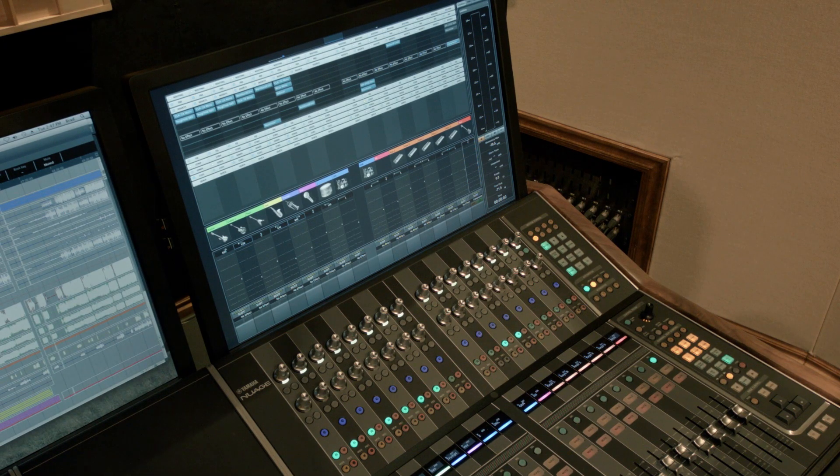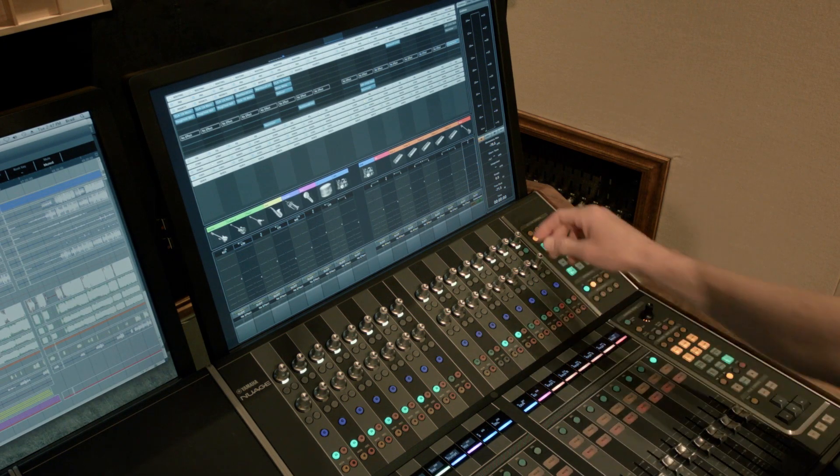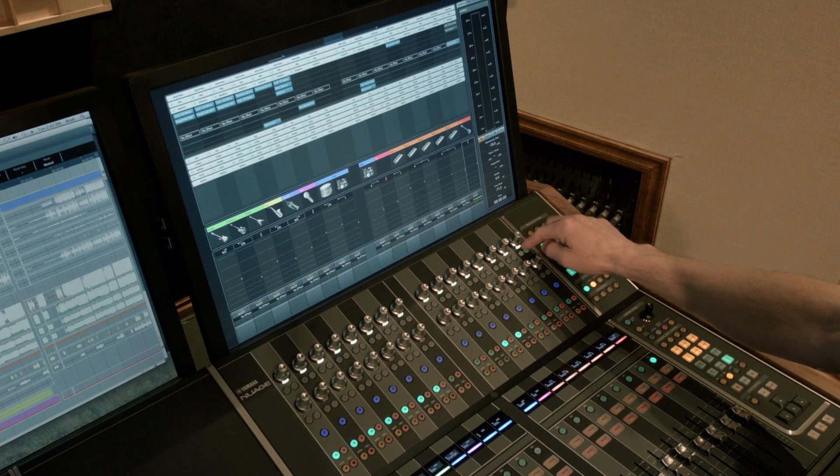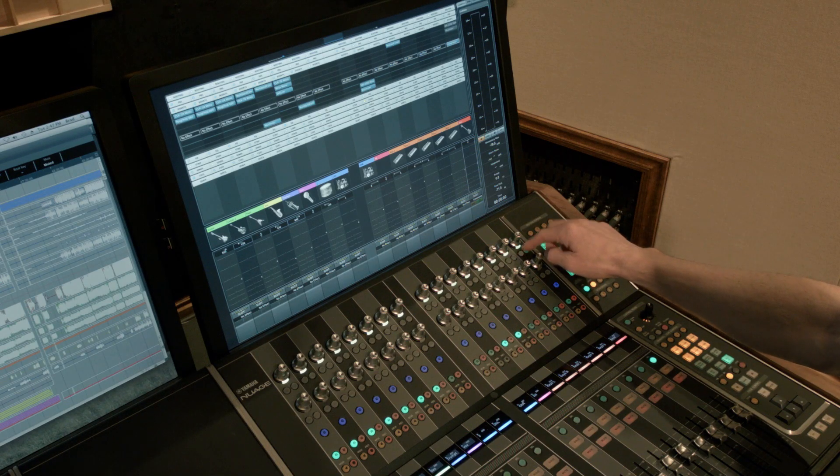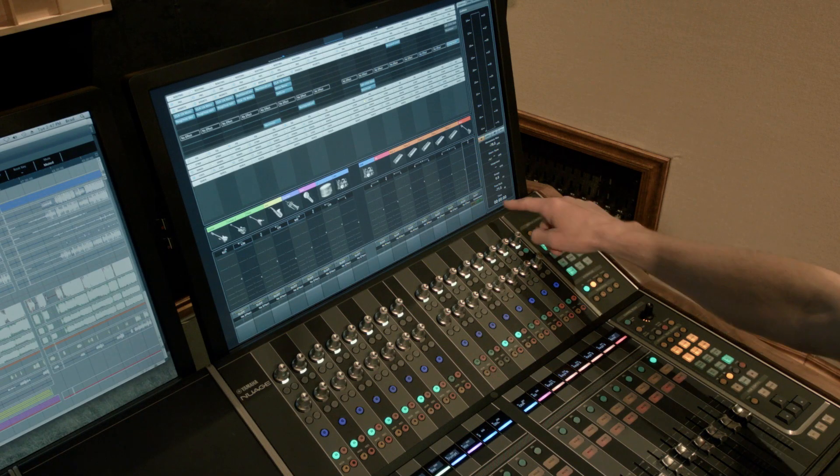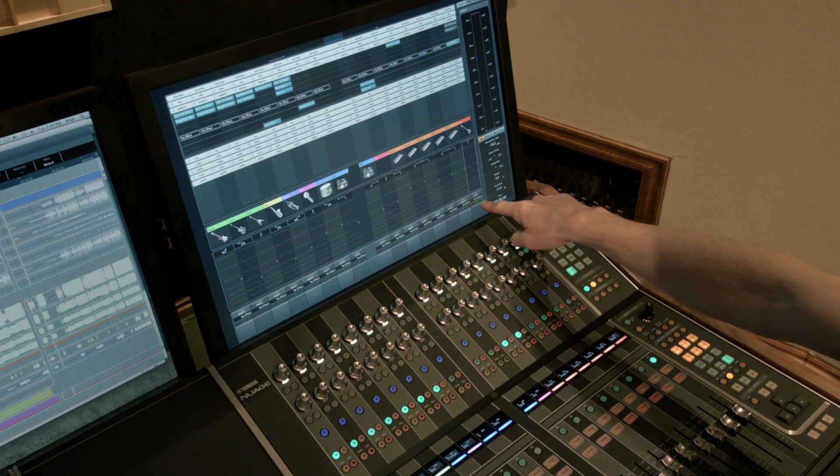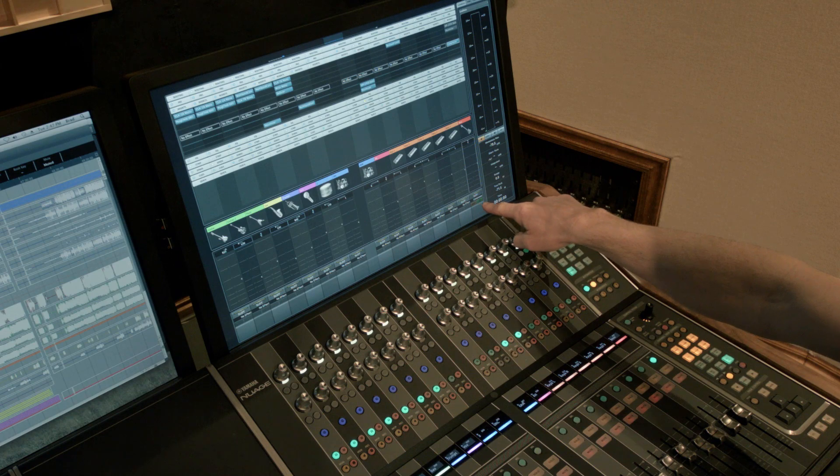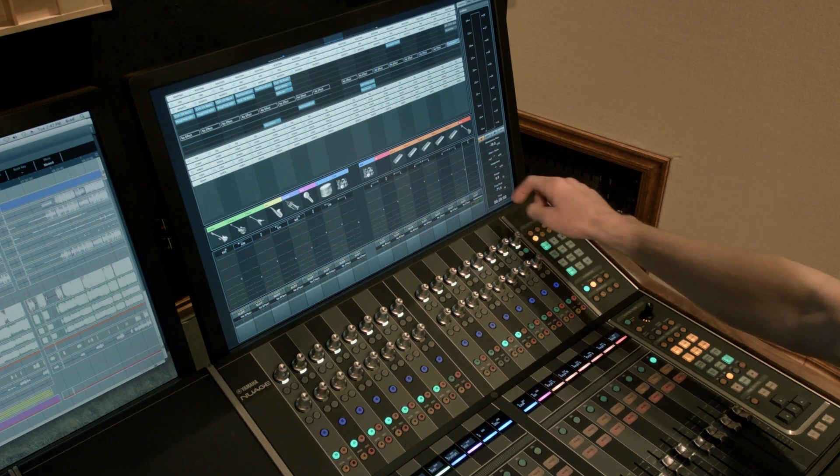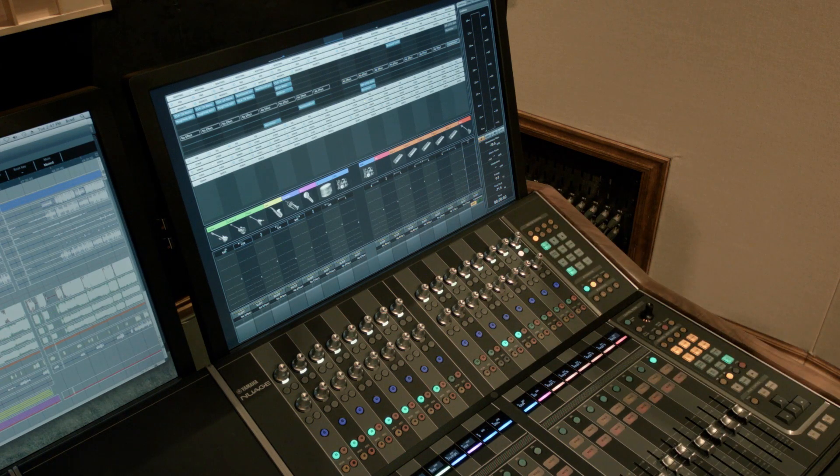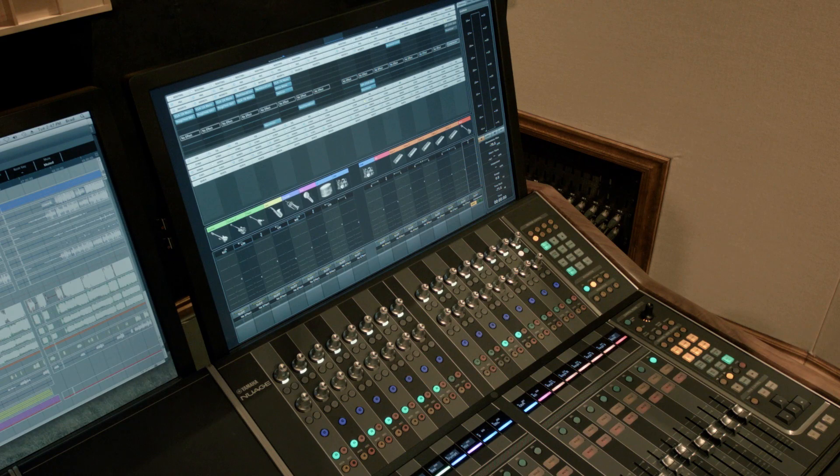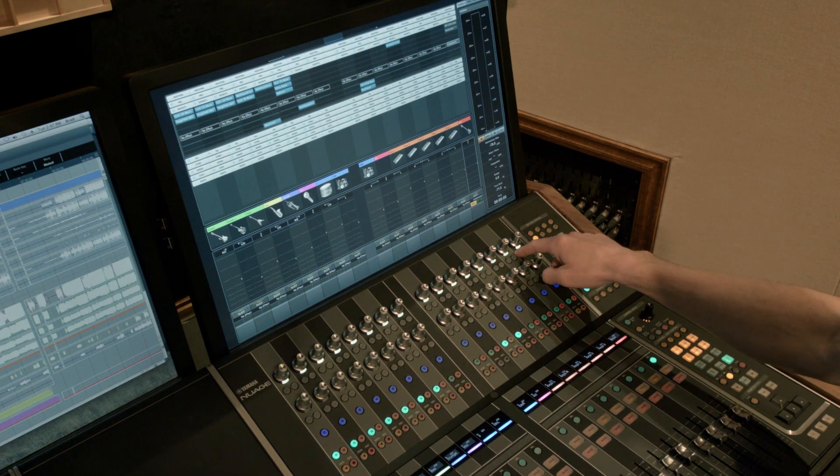Now say I want to bypass that compressor. There's two buttons below the encoder. One's yellow and one's green. And you see on the screen, they are labeled for you. So if I wanted to bypass that compressor, I hit the yellow button and that compressor is now bypassed.